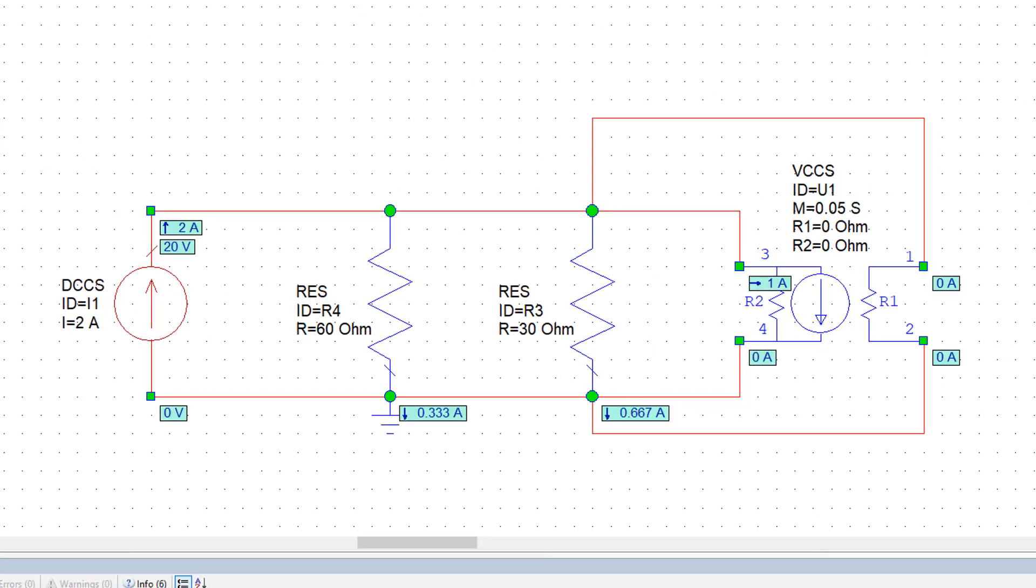If you try to solve this exercise yourself on paper, you will see that you get exactly the same results as you get on the simulator. Note that there is no current going through R1, which is what we would expect.